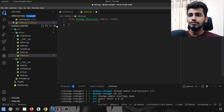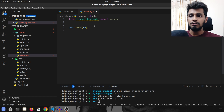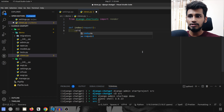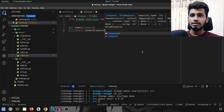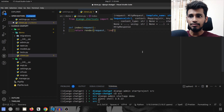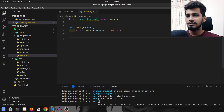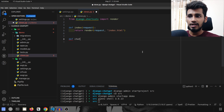We'll start by creating our index view. It will take in request and simply return render, passing in the request and the template name index.html. Once that's ready, we are going to create another function — another view — called chatgpt.